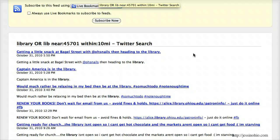rather than the Twitter search, which only seems to stay active for about a week. So a week from now I wouldn't be able to find any of these tweets. That's been a quick look at the advanced search for finding people mentioning your library on Twitter. If you have any questions, feel free to leave them in the comments.